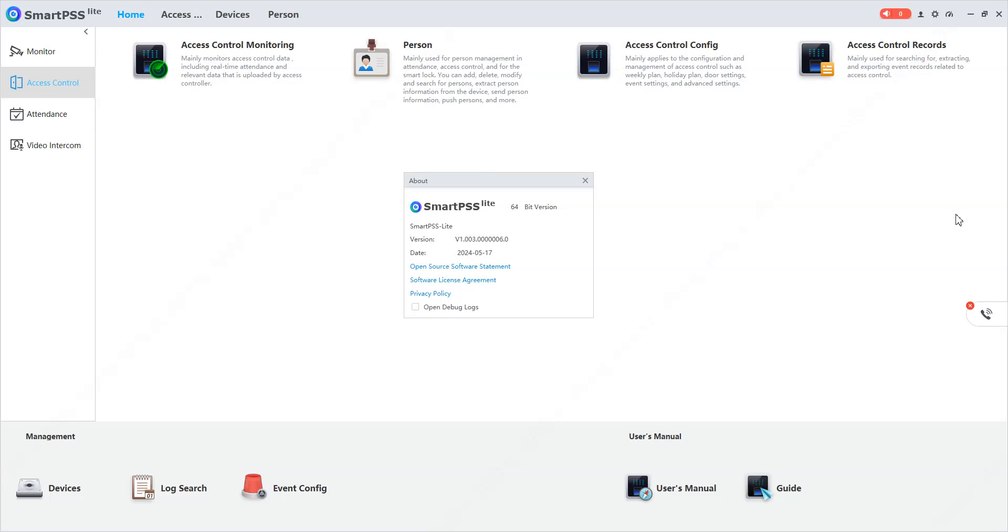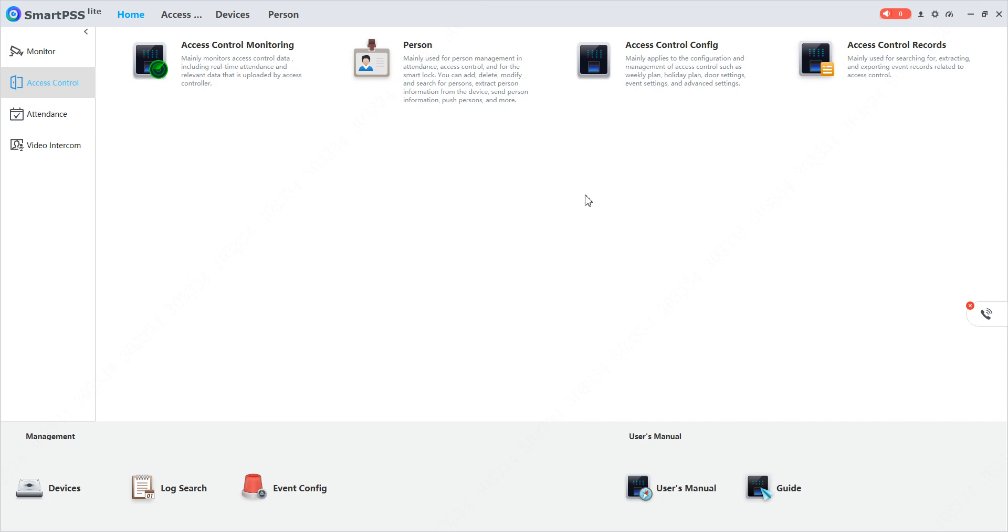Hello everyone, in this video we will see how to integrate Smart PSS Lite with Microsoft SQL Server. For this demonstration purpose, I will be using Smart PSS Lite version v1.003, build date 17th of May 2024. I have also installed SQL Server on my PC.